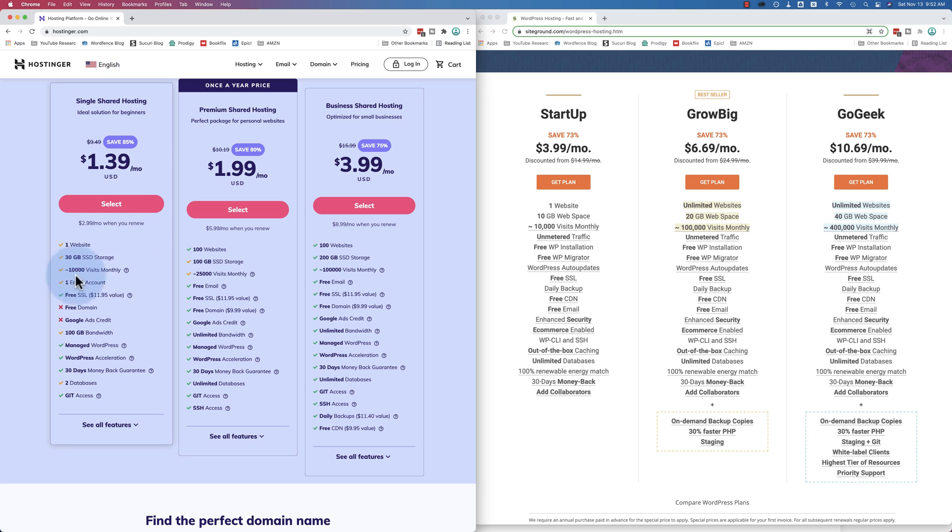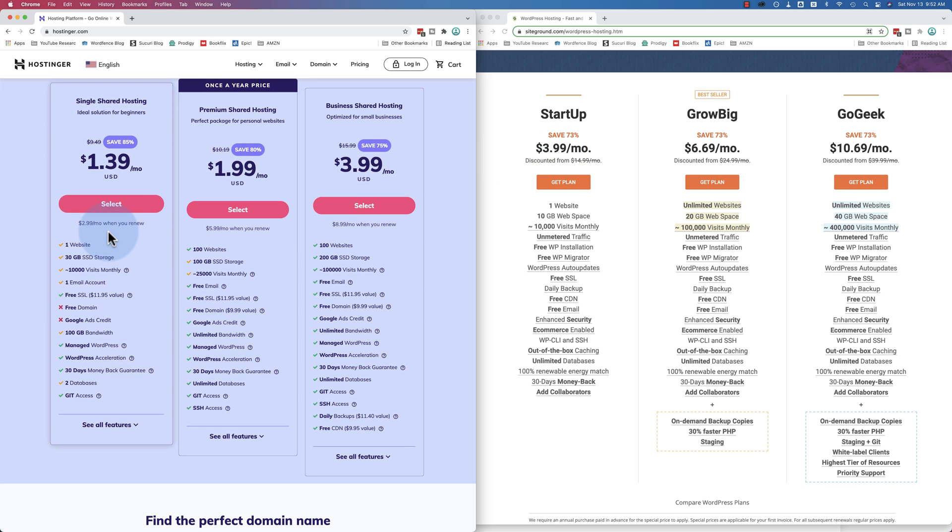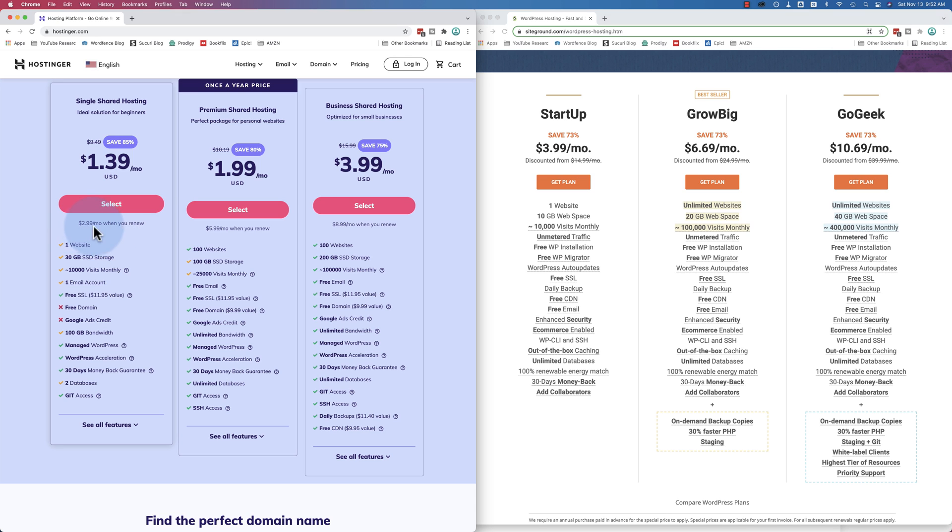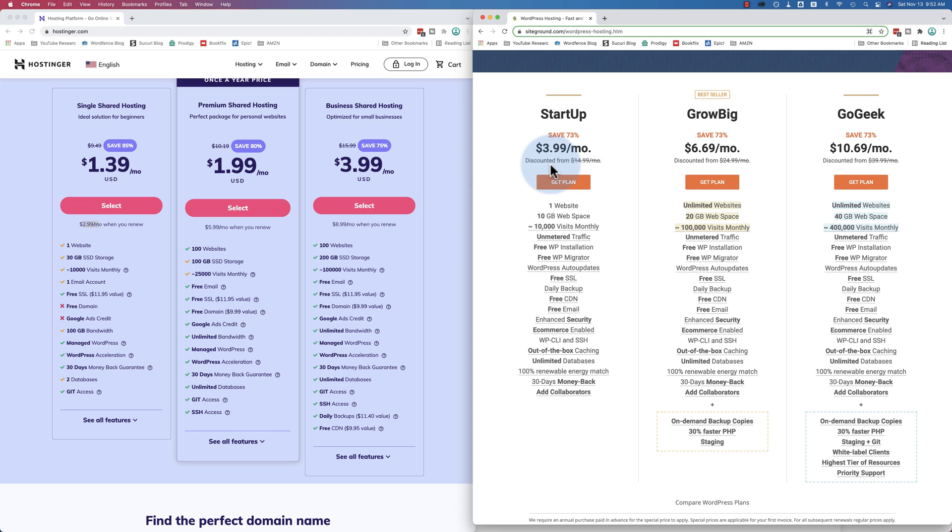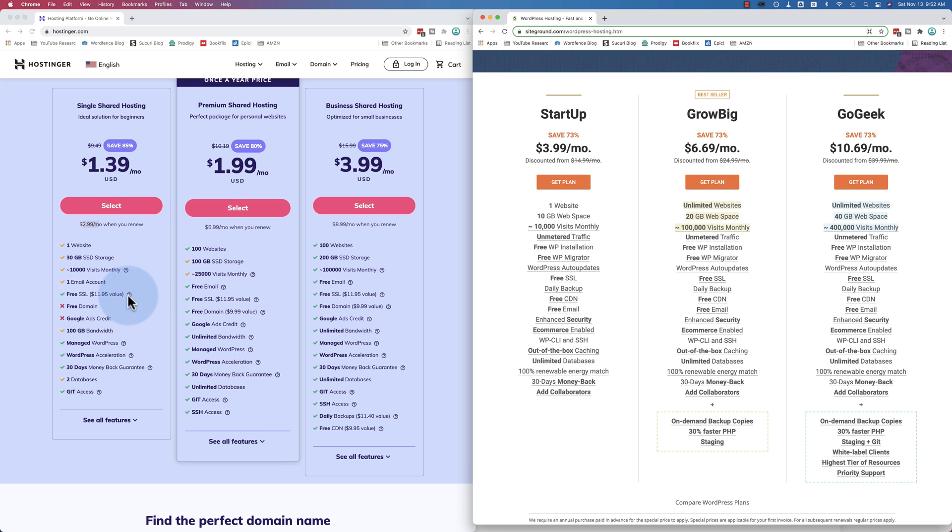For the single website hosting plan on Hostinger, it is $1.39 a month when it's on sale. When it's on sale at SiteGround, it's $3.99. When it's not on sale at Hostinger, when you renew, that's when you get the renewal price, which is $2.99 a month. At SiteGround, it's $15 a month. So it's way cheaper. You also get three times the storage space. The same approximate number of monthly visitors. You get a free SSL just like everywhere else, probably a Let's Encrypt SSL.